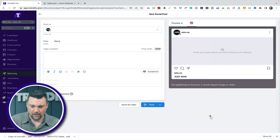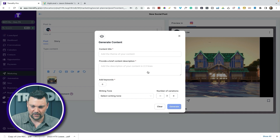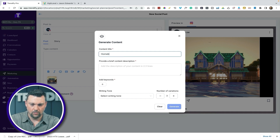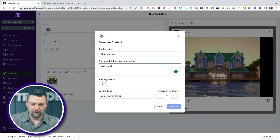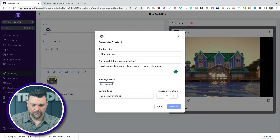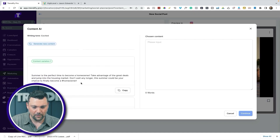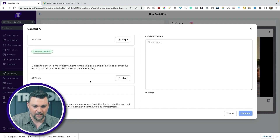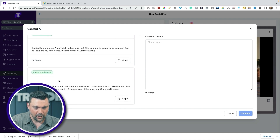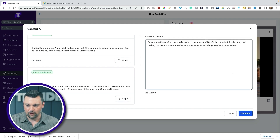Let's say we're going to use this one — we've generated the image, now let's select some content using the text version. Add the theme of your content: home buying. Writing tone: excited. I've used this a bunch and it's really cool — it's already available in the funnels, website builder, and all kinds of cool stuff. So let's see what we got: 'Summer is a perfect time to become a homeowner, take advantage of the great deals and jump into the housing market. Don't wait any longer — this summer could be your chance to finally become a #homeowner.' Love it.